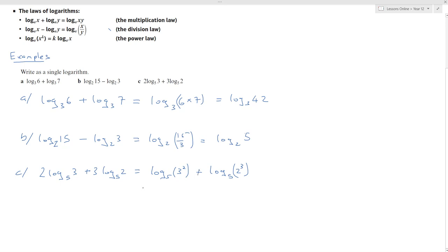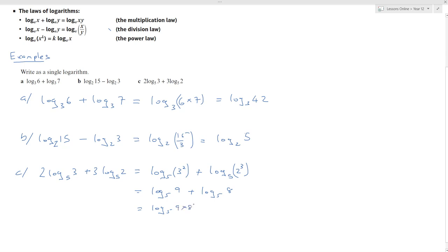That's a plus. So, simplifying first: log to the base 5 of 3 squared, which is 9, plus log to the base 5 of 2 cubed, which is 8. Then using the multiplication law, that's equal to log to the base 5 of 9 times 8, and 9 times 8 is 72.